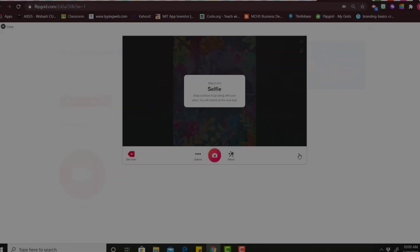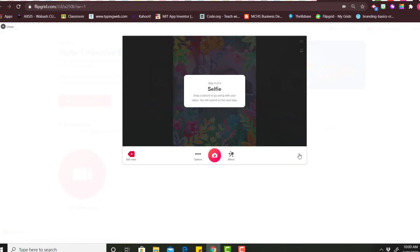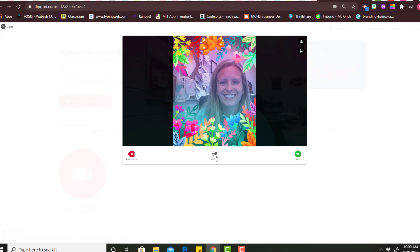One of the last steps is to add a selfie. Your teacher might have this option and all it is is the picture of the thumbnail that would show up to your teacher. So you could just take a picture and say next.